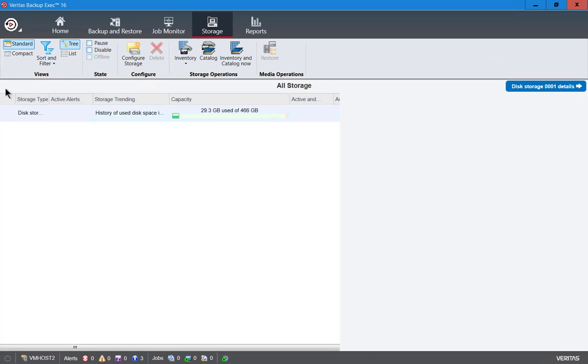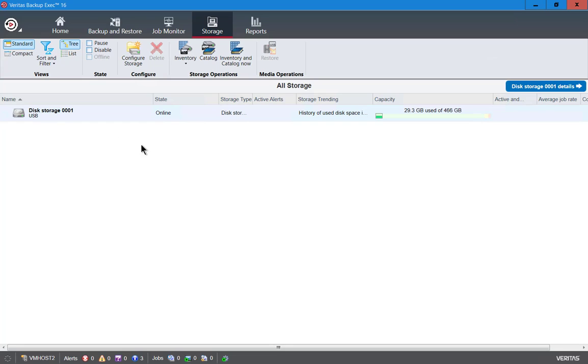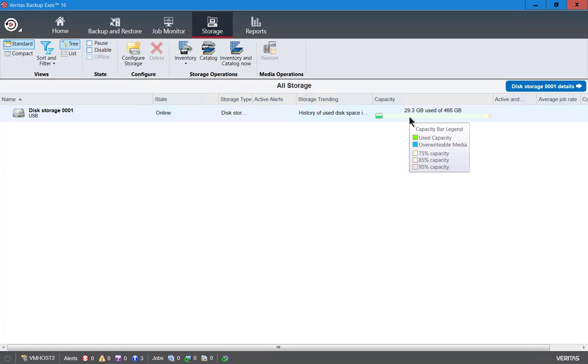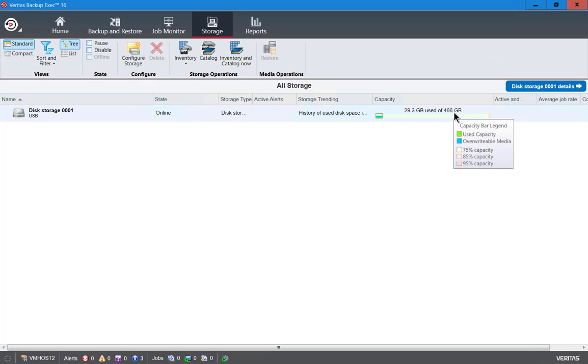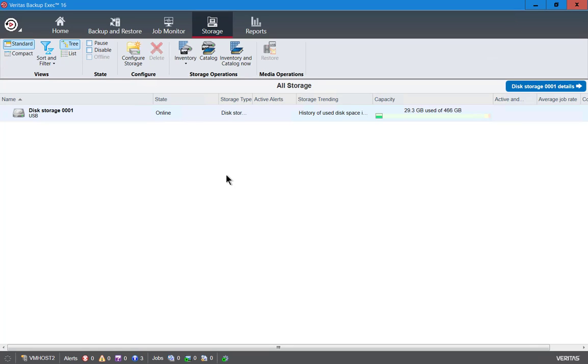Now we'll go ahead and hit the all storage arrow. It takes us back into the disk storage area, and we can see that we already have some data being used by some other files that were saved to this drive and how much capacity we have all together. So that's how we set up storage in Backup Exec 16.